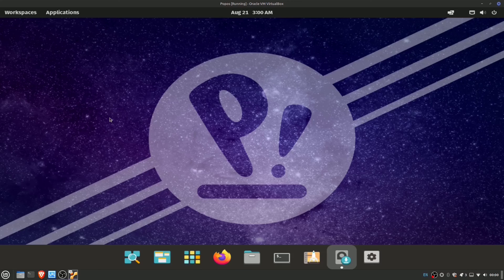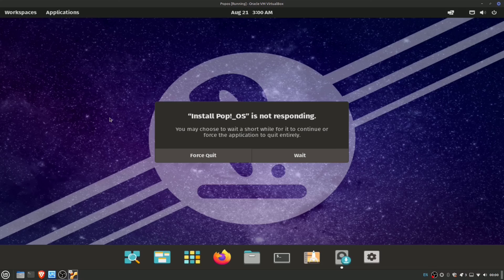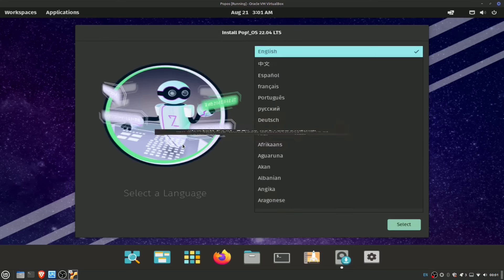Here we are finally in the live environment of the live CD. One of the more interesting things about PopOS is how it kind of just launches you straight into the installer right away.